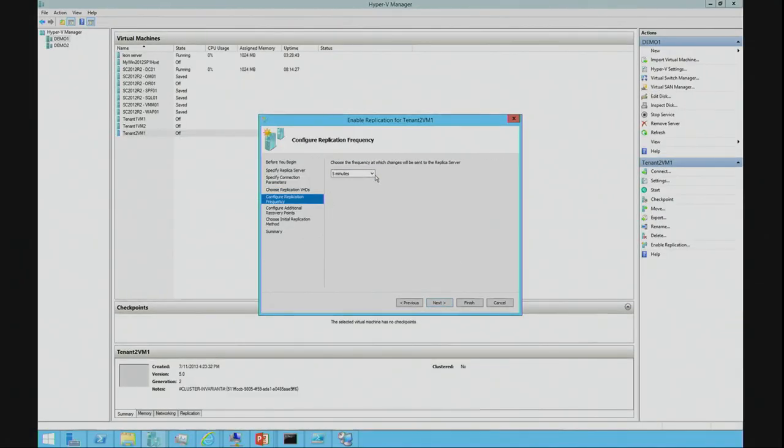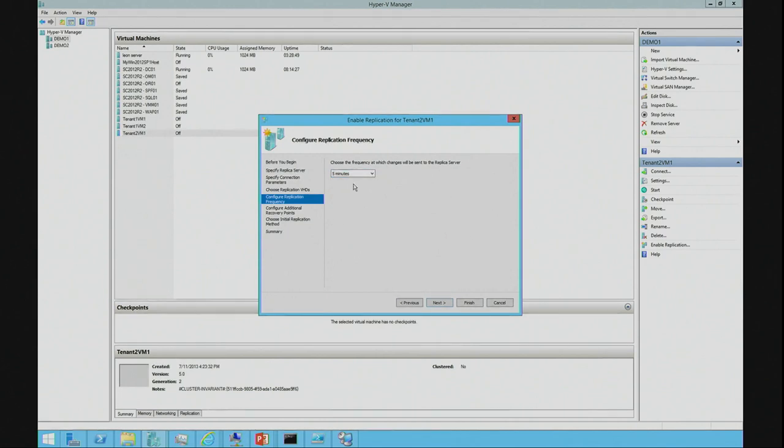Choose the frequency that you want to replicate. I'm just going to leave this at five minutes. If it was really critical, I could set it at 30 seconds or 15 minutes. It's up to you what you want to set that to.